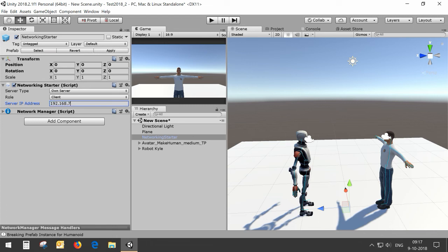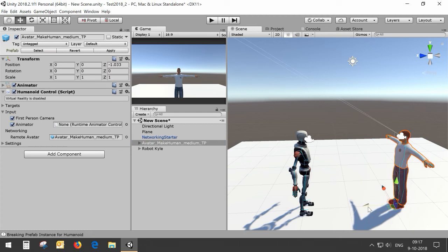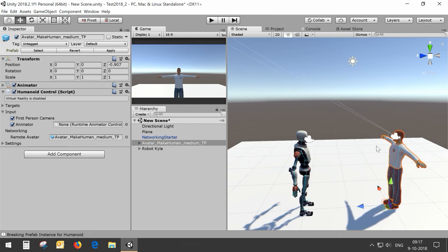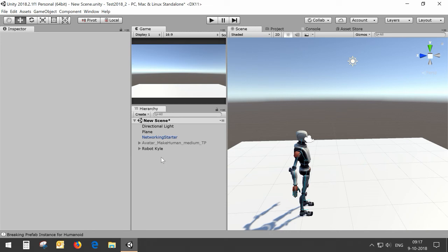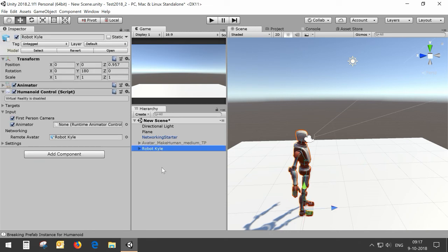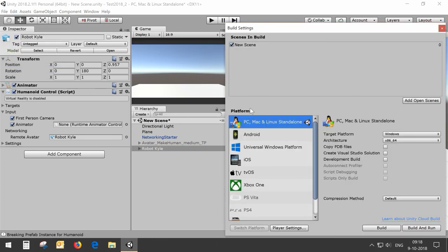In this case my own IP address. We don't want to use the host avatar so we disable this avatar and we leave RobotKyle enabled. That's the client build so we can now go to build settings, make sure that our scene is in the build and make the build.